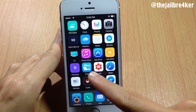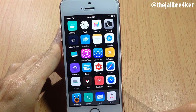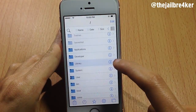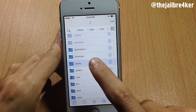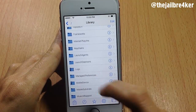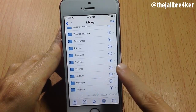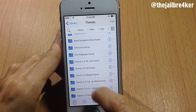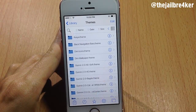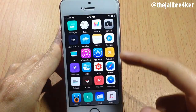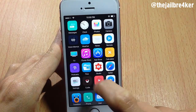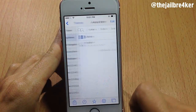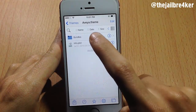Launch the Files app and go to the Library. Scroll until you see Themes, then search for the Avia theme — or whichever theme you're using that has a broken icon. Once you find it, go into Bundles.